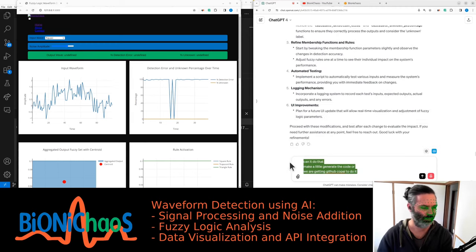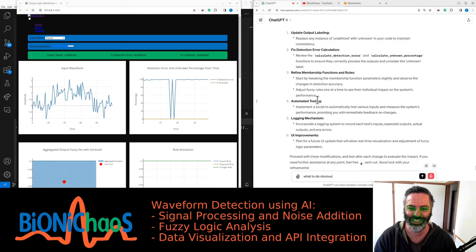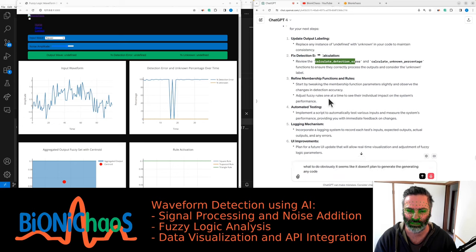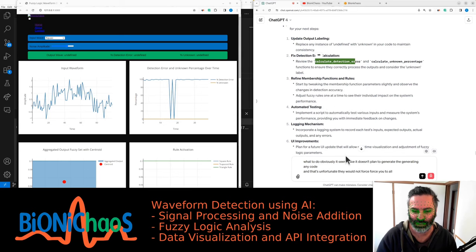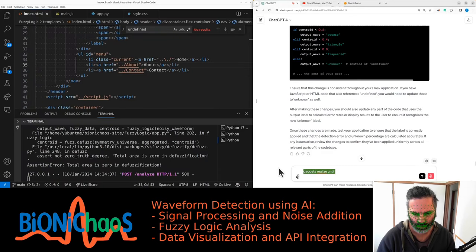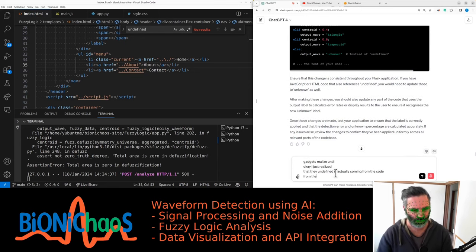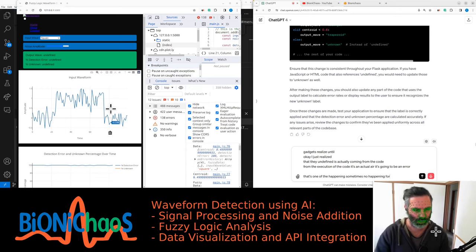We can generate the code or use GitHub Copilot. It seems GPT doesn't plan to generate any code, which is unfortunate — we may have to force it or use Copilot instead. We also realized that 'undefined' is actually coming from the execution of the code — it's an actual runtime error. It only happens sometimes, not for all input waveforms; most input waveforms work okay.